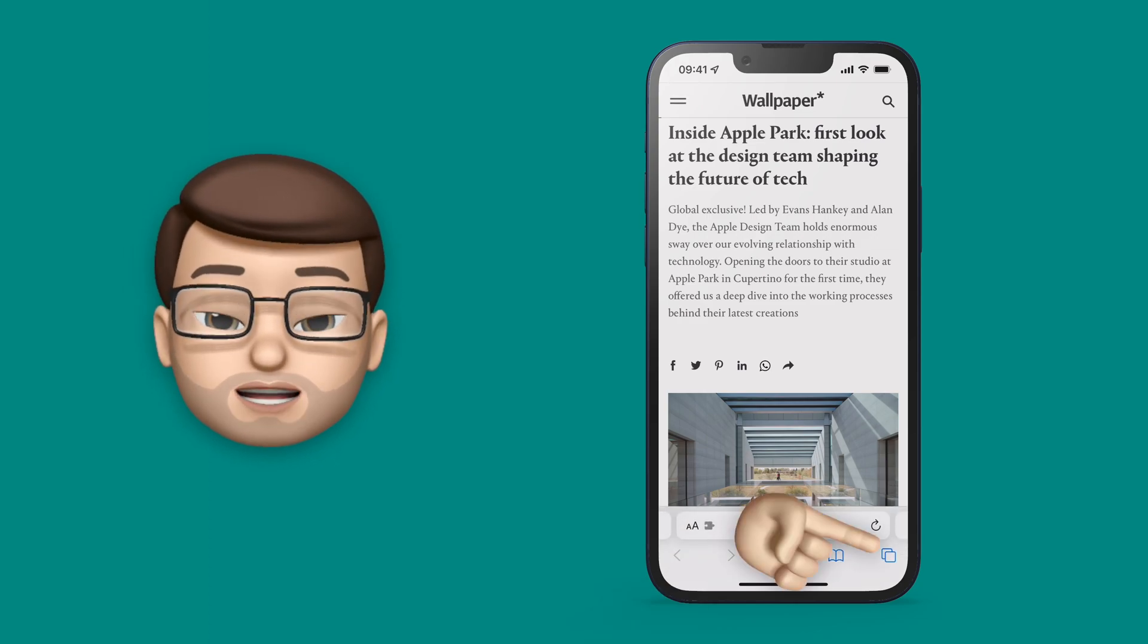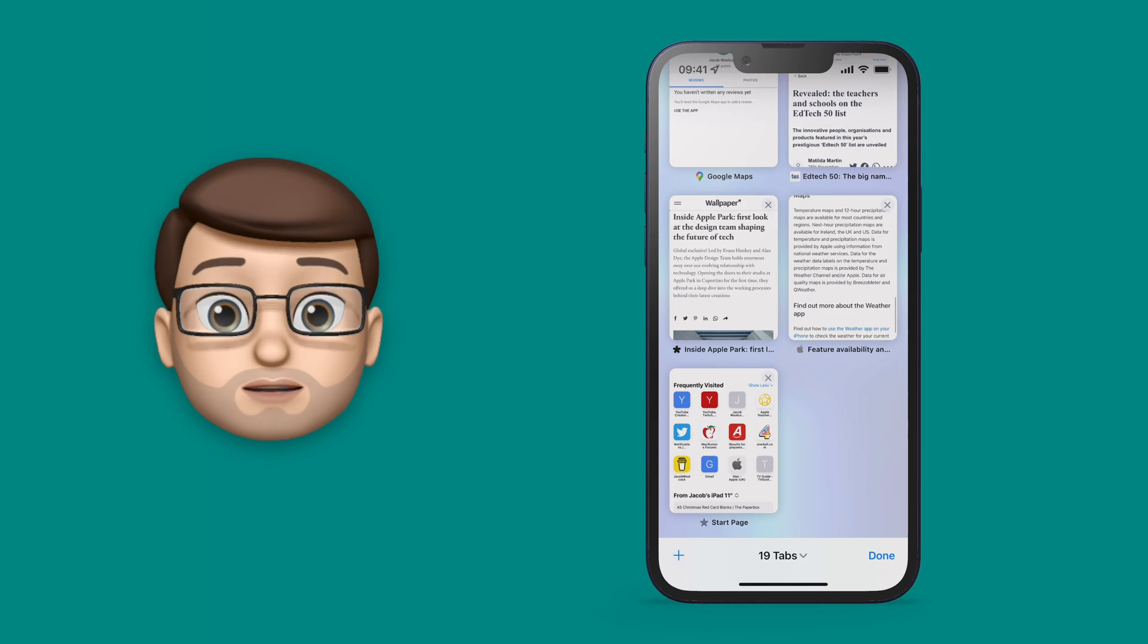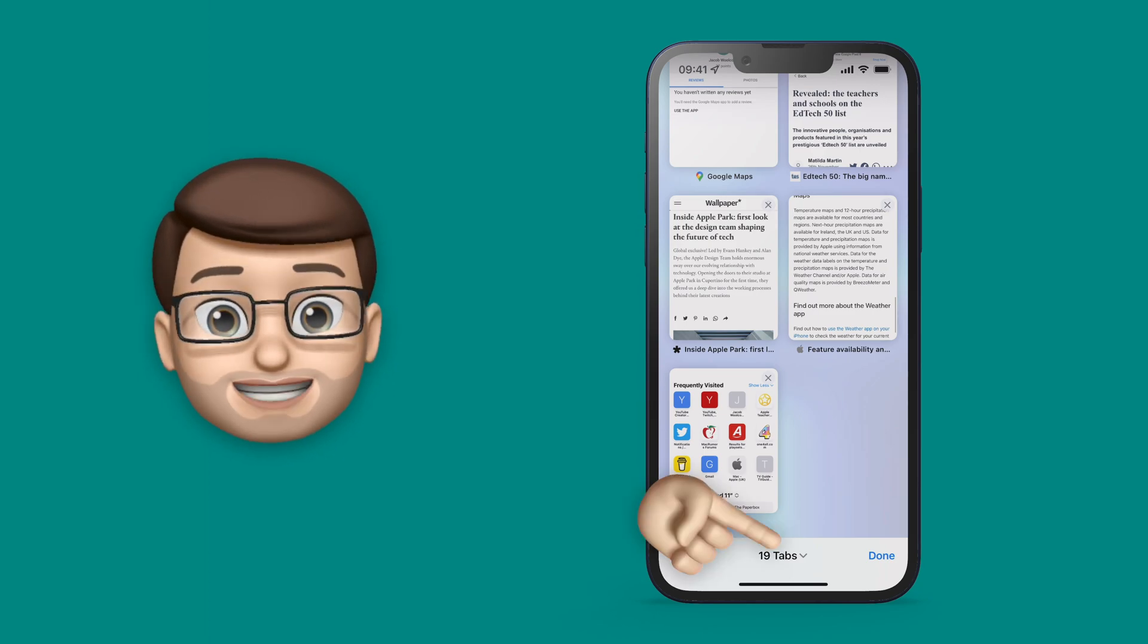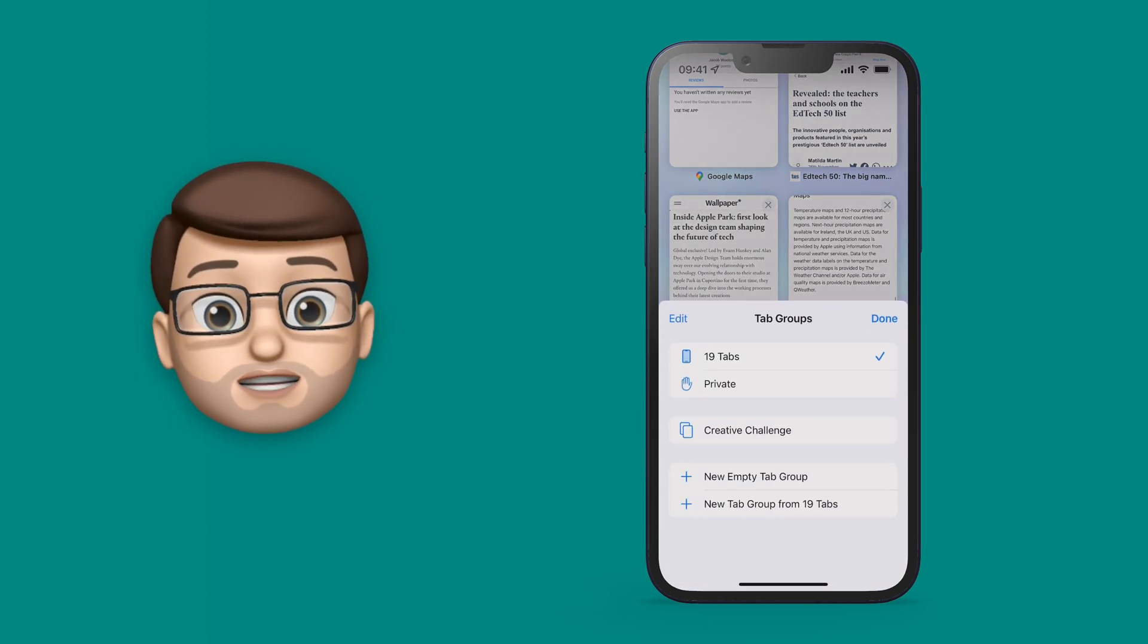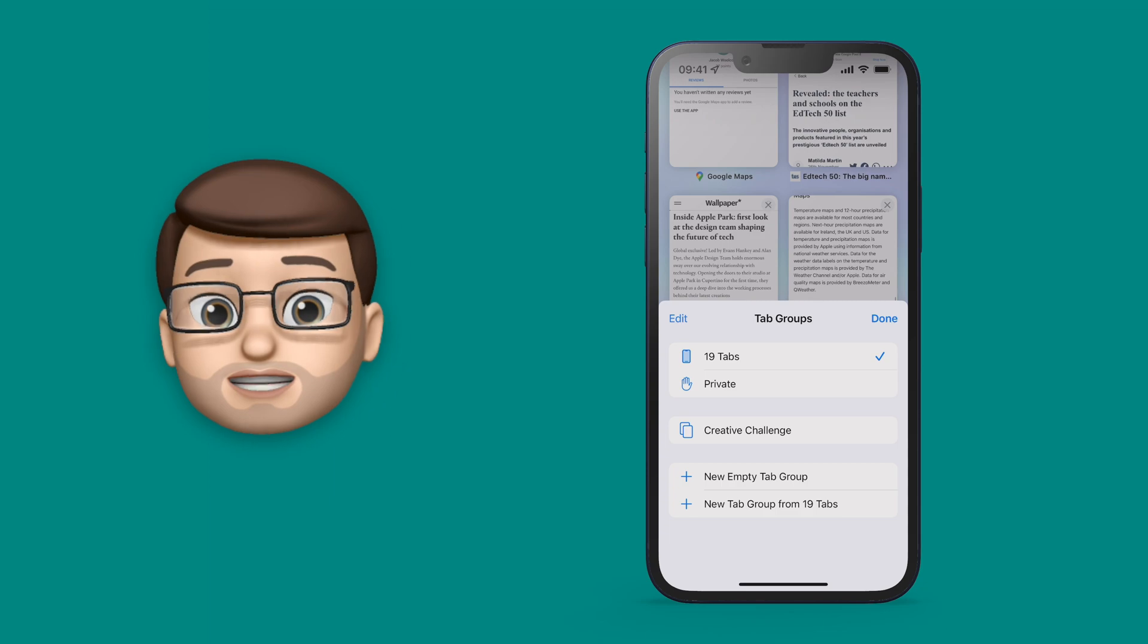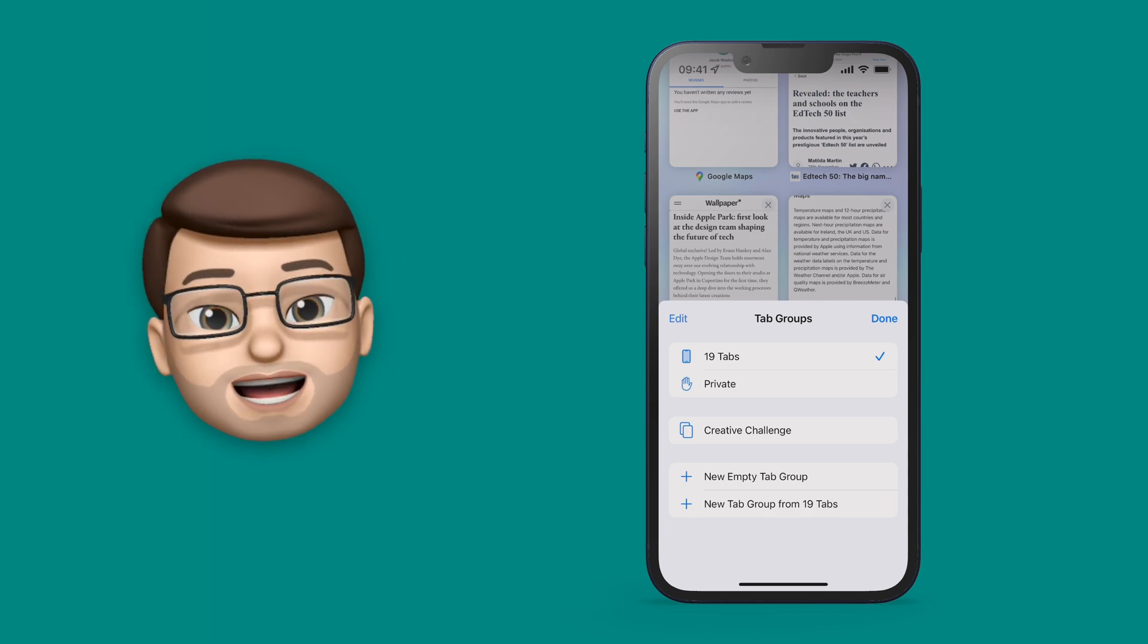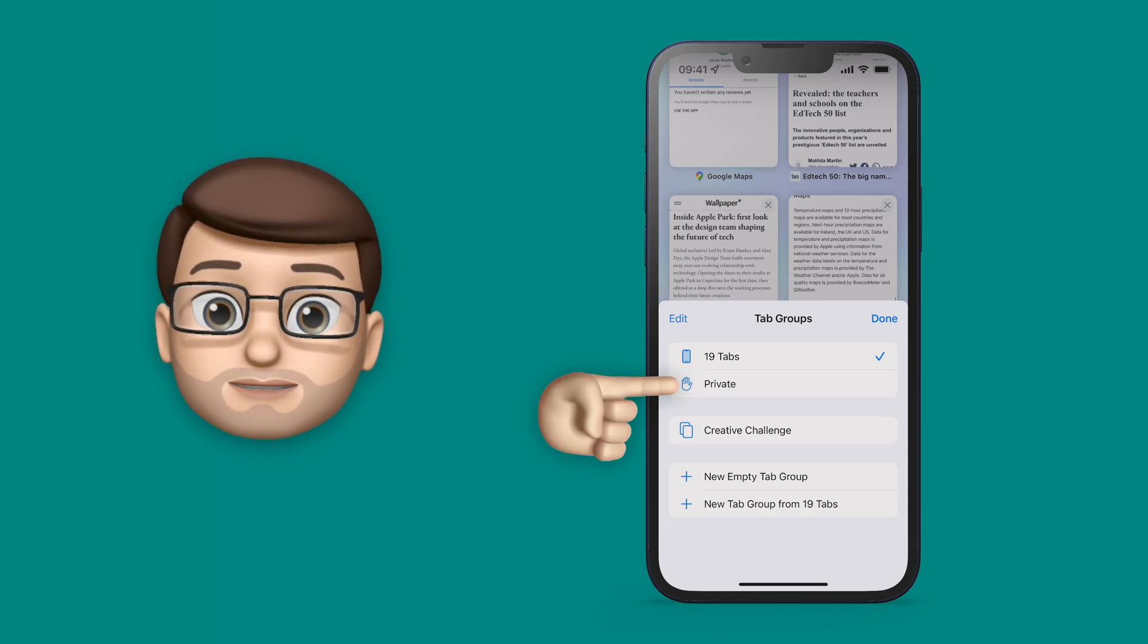In Safari, if you go to the tab screen, at the bottom you can press the tab groups button. Private browsing used to be more obvious than this, but this is now where it lives. From here you can tap on Private.